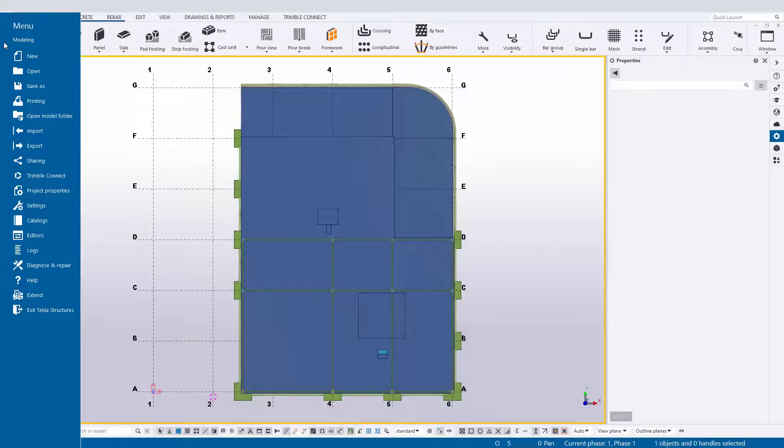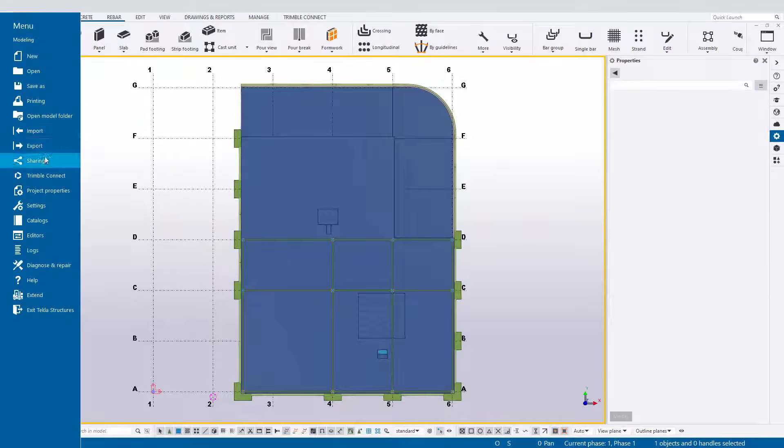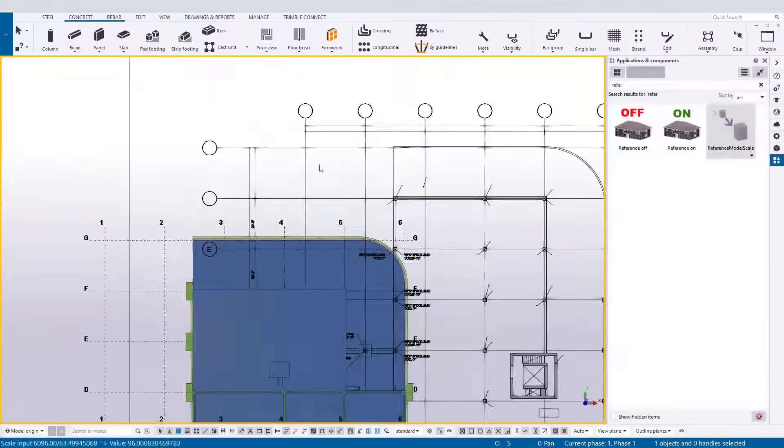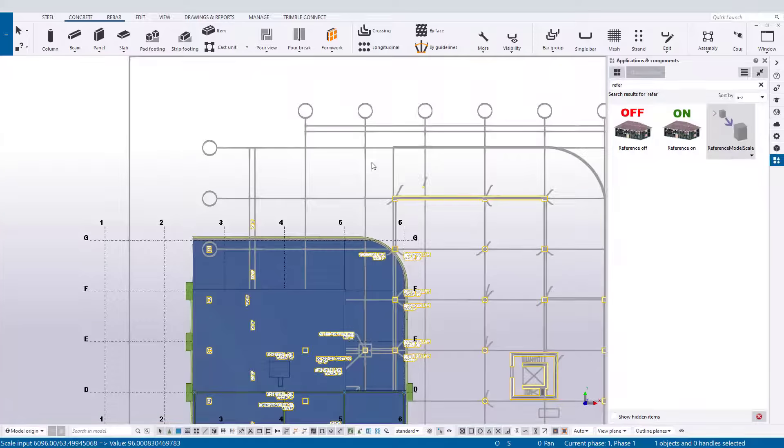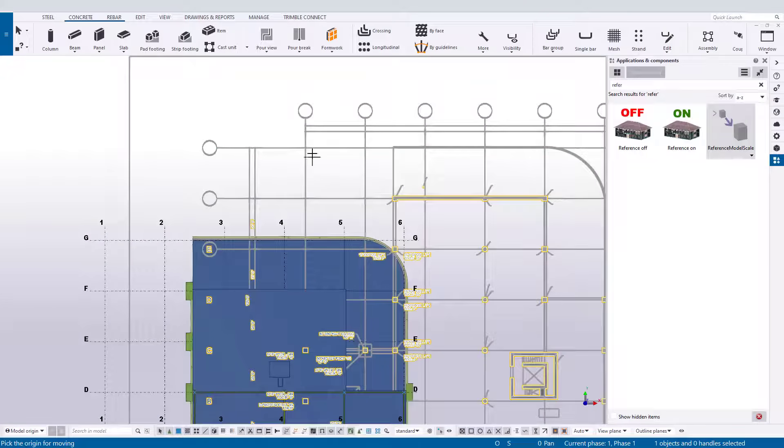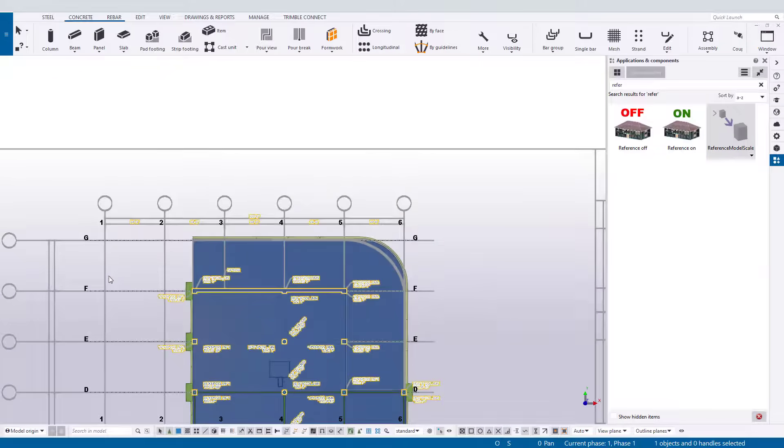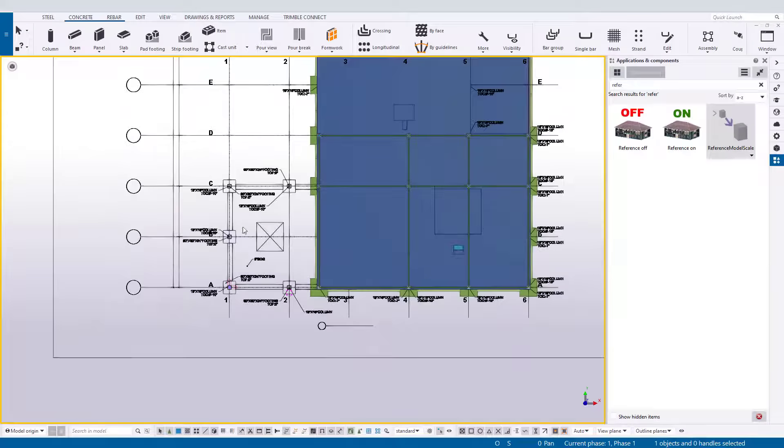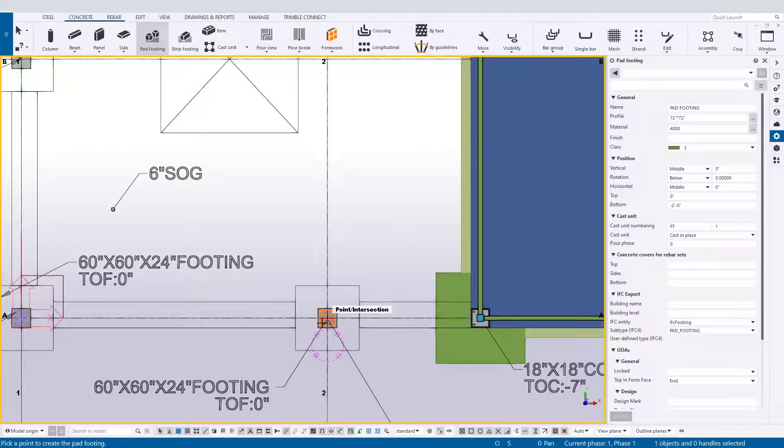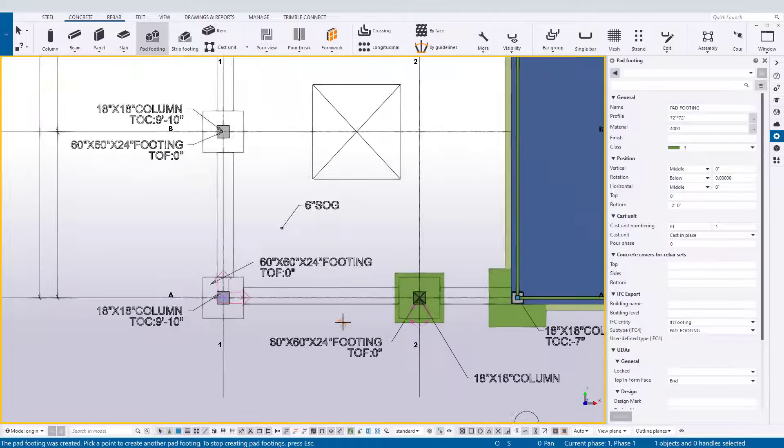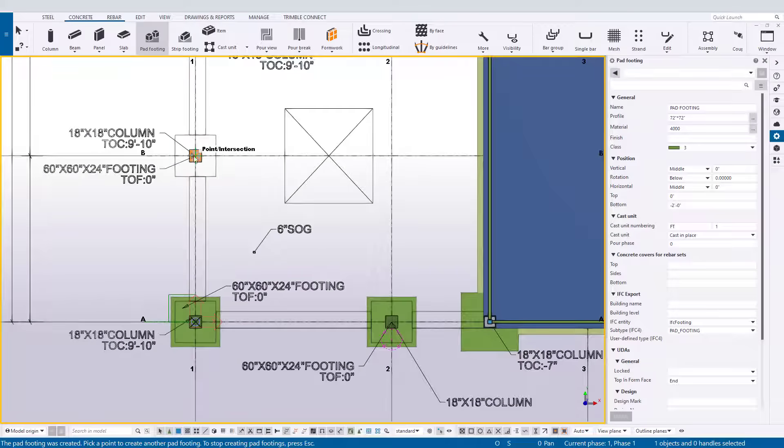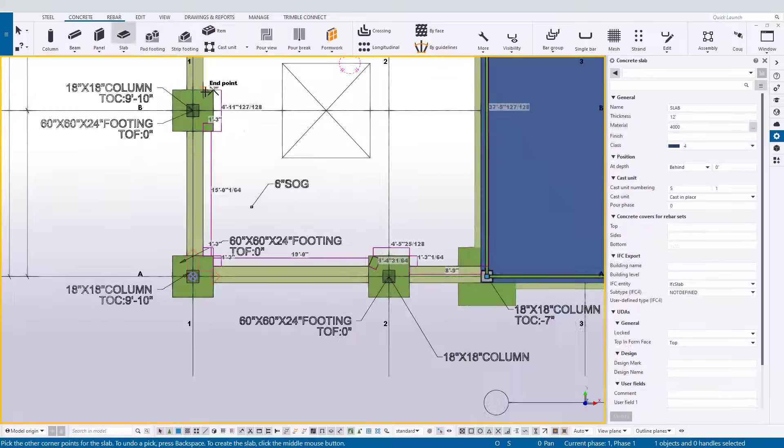Now, although models can be created from scratch, often contractors have pre-existing documentation or drawings available to them about the specific project. Tekla Structures allows users to bring these documents in as reference to assist in and speed along the modeling process. 2D CAD files, vector PDFs, and other 3D models can be inserted directly into the model.